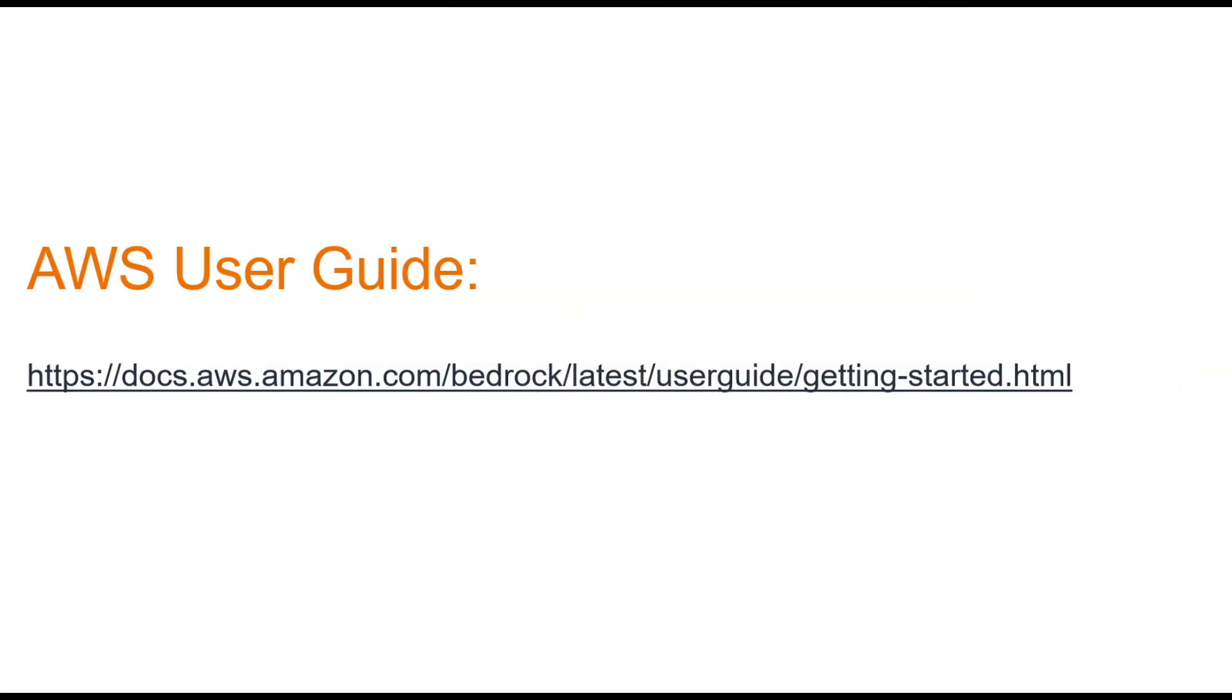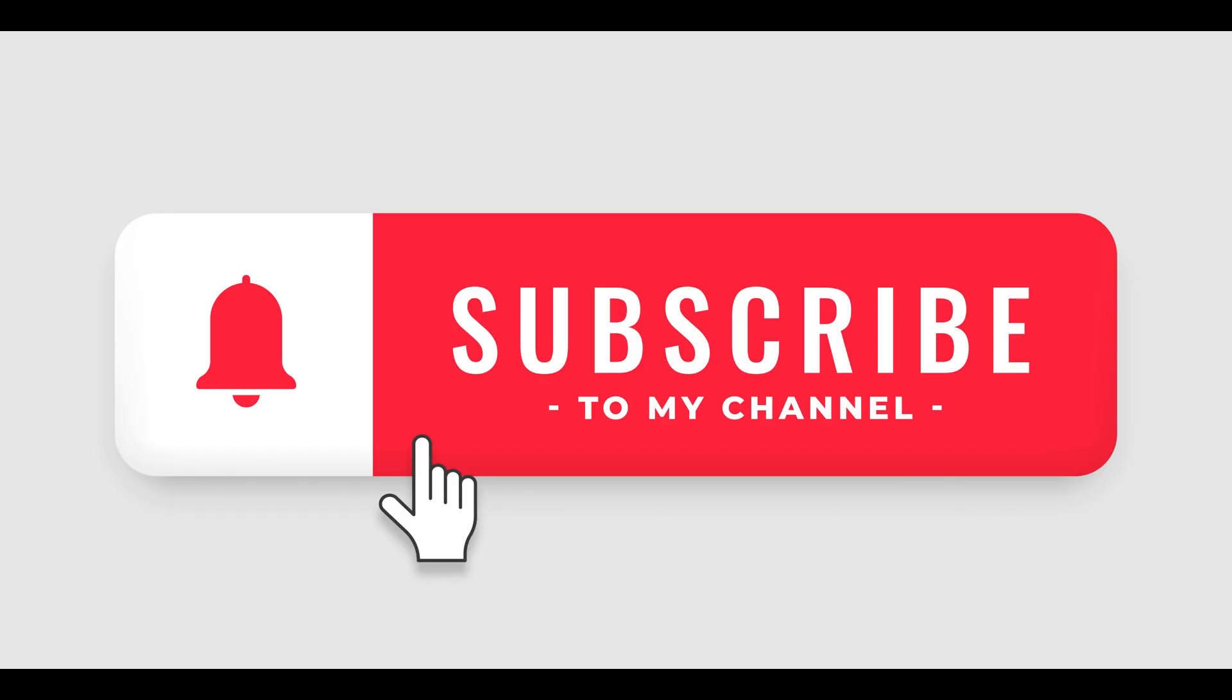For those who want to dive deeper, I've included a link in the video description to the official AWS user guide on getting started with Amazon Bedrock. If you found this video helpful, please like and subscribe to my channel for more AWS tutorials. Also, let me know in the comments below what other AWS services you'd like to learn more about. Thanks for watching.